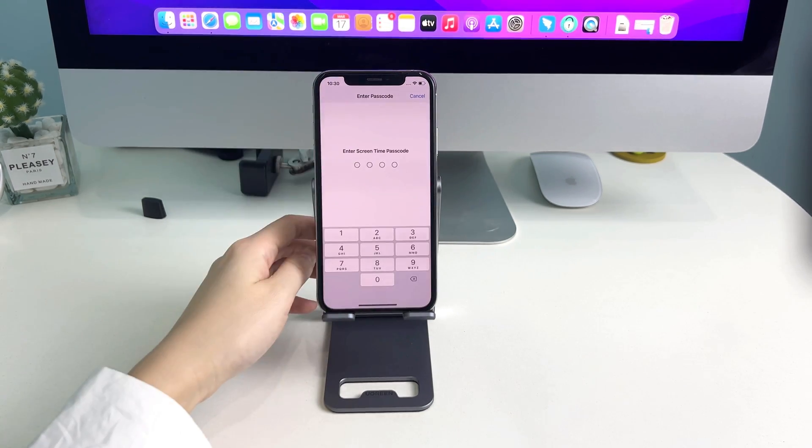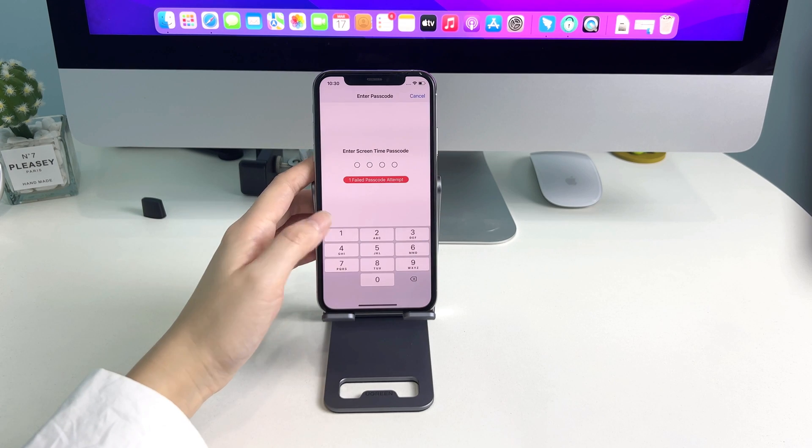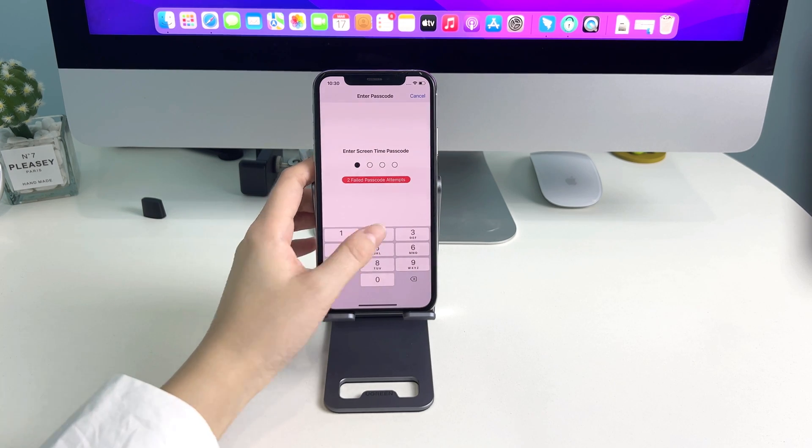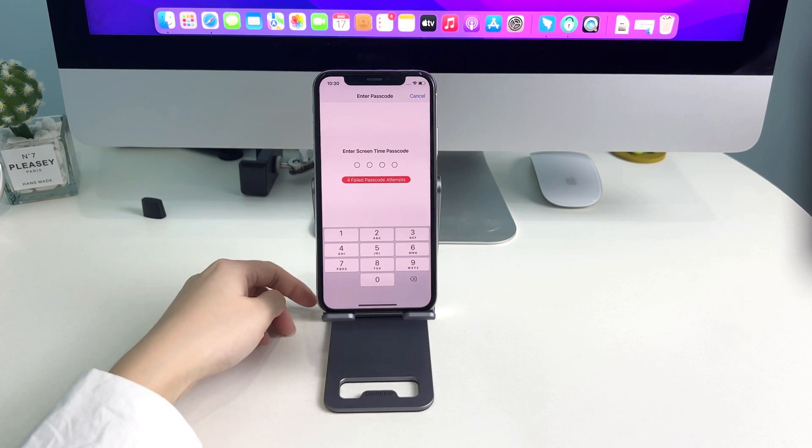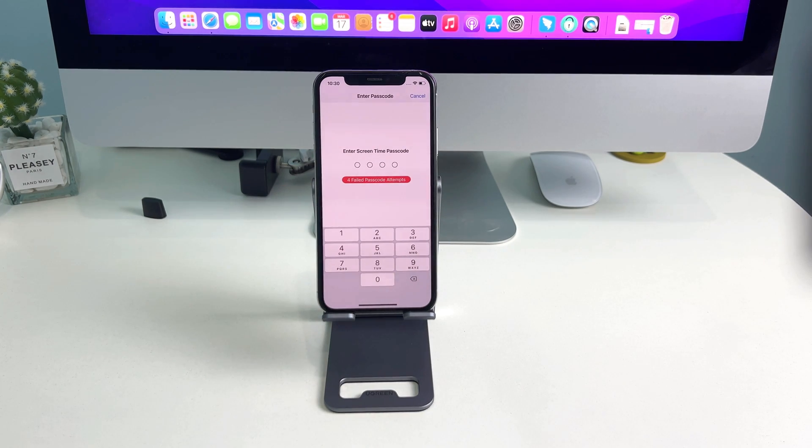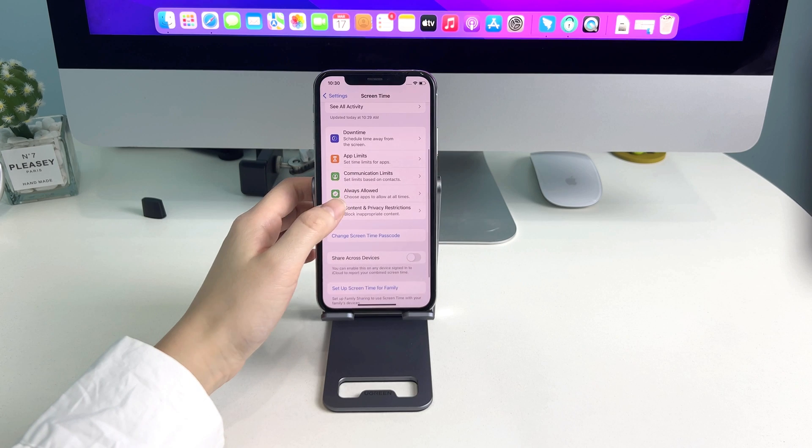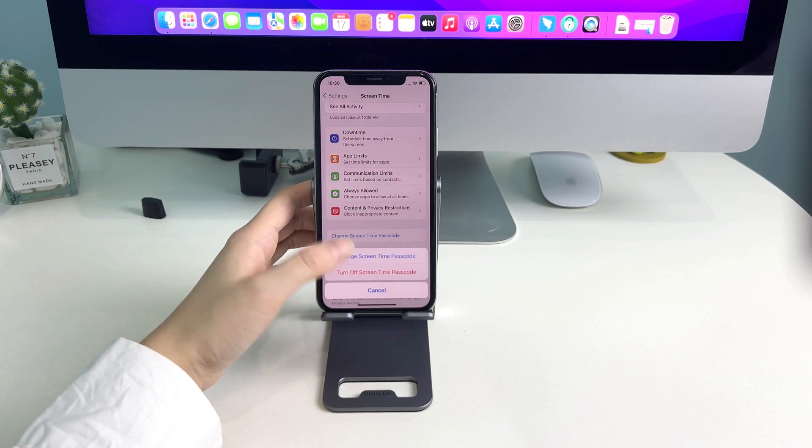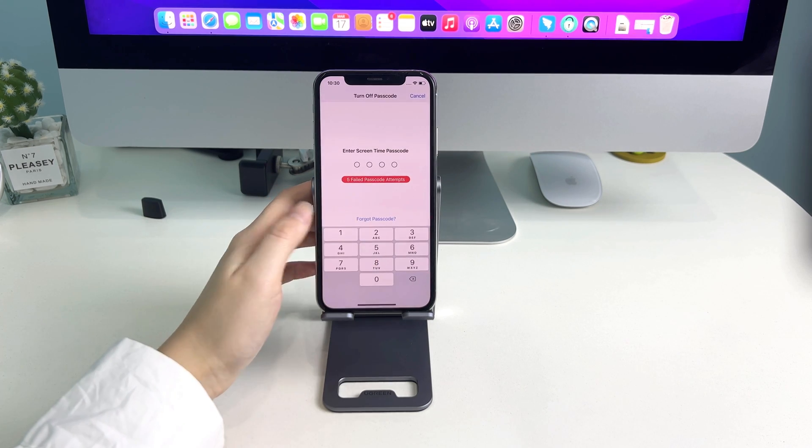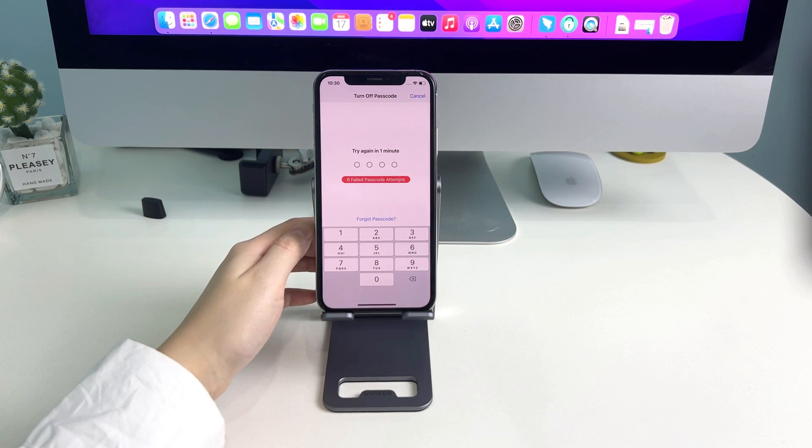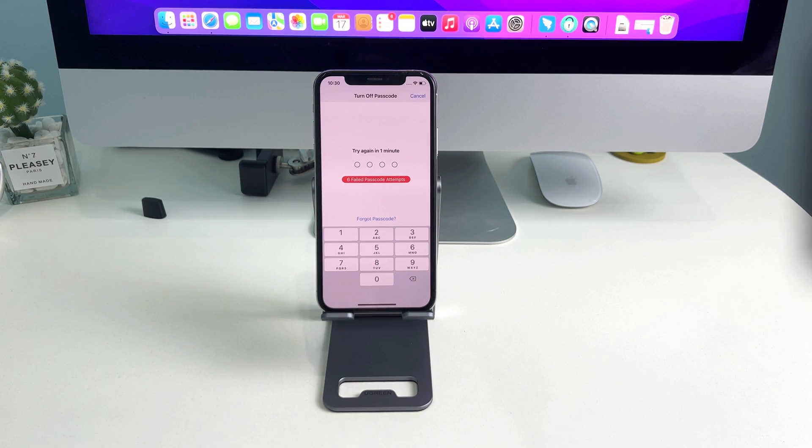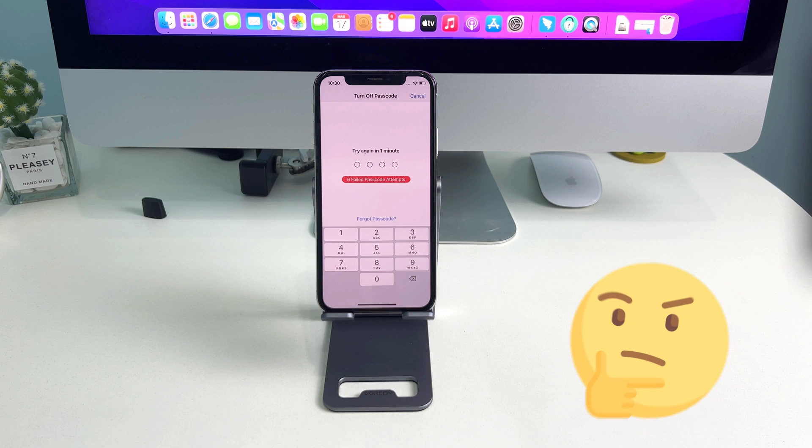Some users will set up a passcode, but once forgot it, it is disastrous because apps cannot be accessed. So how to remove Screen Time passcode on iPhone without Apple ID? Please keep watching to get two methods.